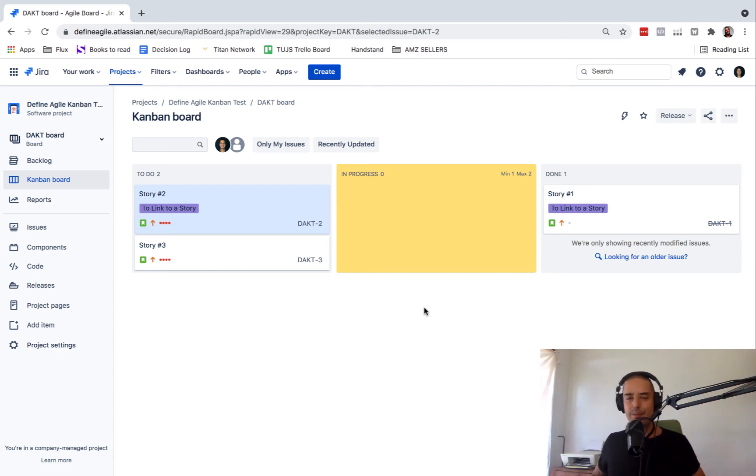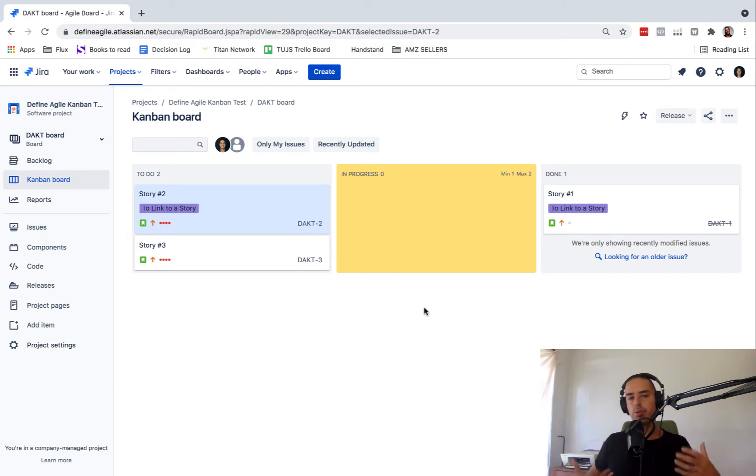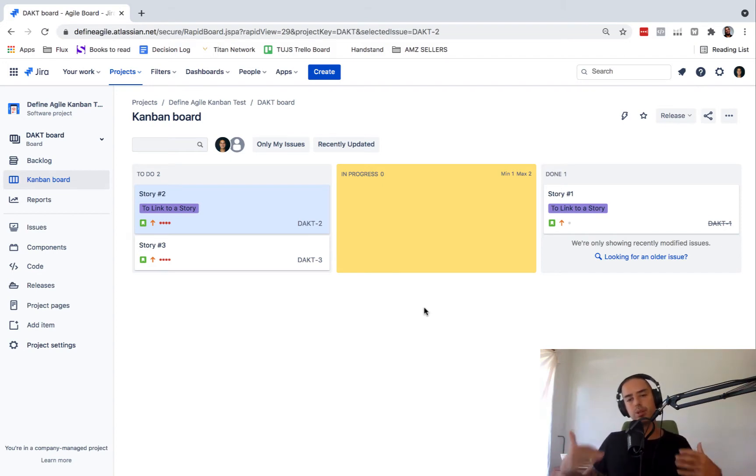Hey guys, welcome to Define Agile. My name is Natoli and I'm answering your questions. You guys asked how to convert Epic to a story,